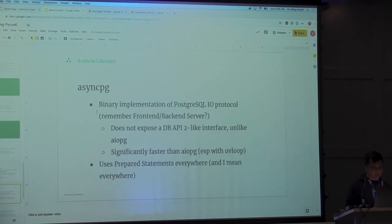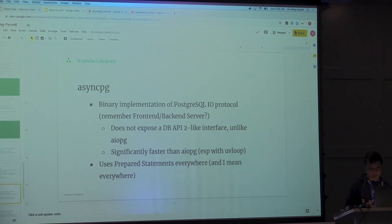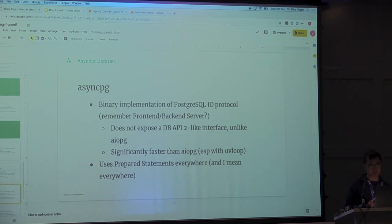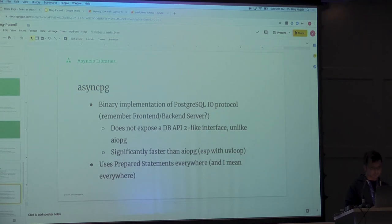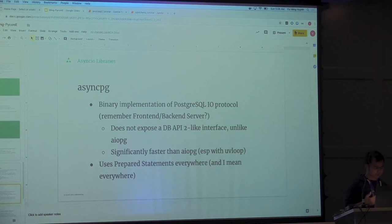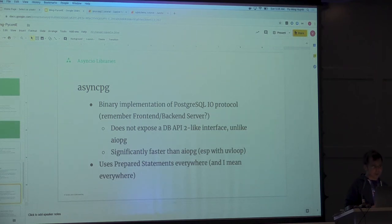Then the other one is AsyncPG. This is different from AIOPG. They don't use Psycopg2. It actually implements the frontend backend server protocol. So they do this because they want to be really fast.